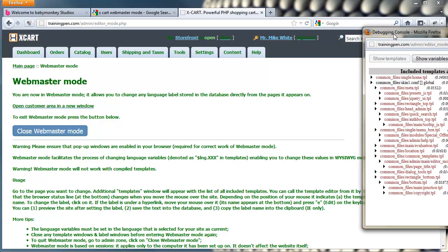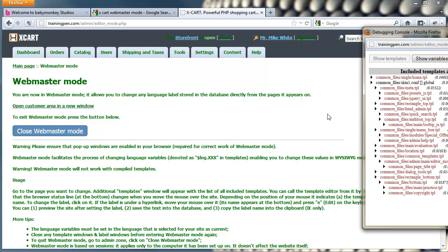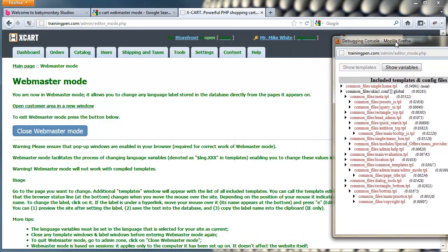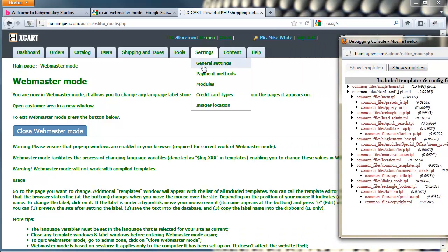Now if you don't get the pop-up, you obviously have pop-ups blocked and you need to allow them for this site in your browser software. I'm not going to go over that, there's so many browsers out there. Just know that you need to have pop-ups allowed in order to get the debugging console. That's what this window is called, so that you can access it.